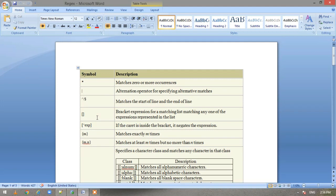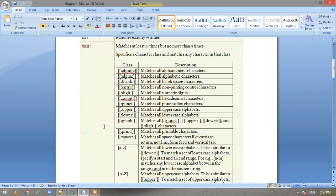If we have a caret sign inside a bracket it negates the expression — so for example, caret A means it will look for all patterns except A. Then we have curly braces {m}, which looks for a particular pattern exactly m times. And {m,n} matches at least m times but not more than n times. Then we have the bracket colon notation, which is used to specify a character class and matches any character in that class.